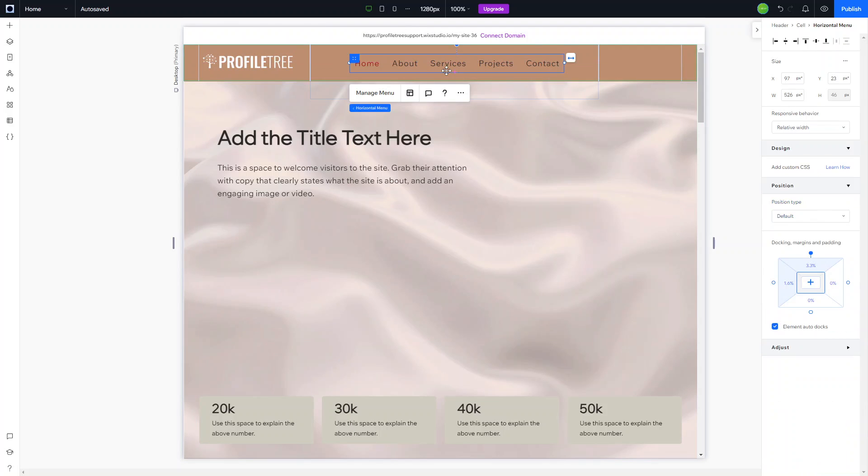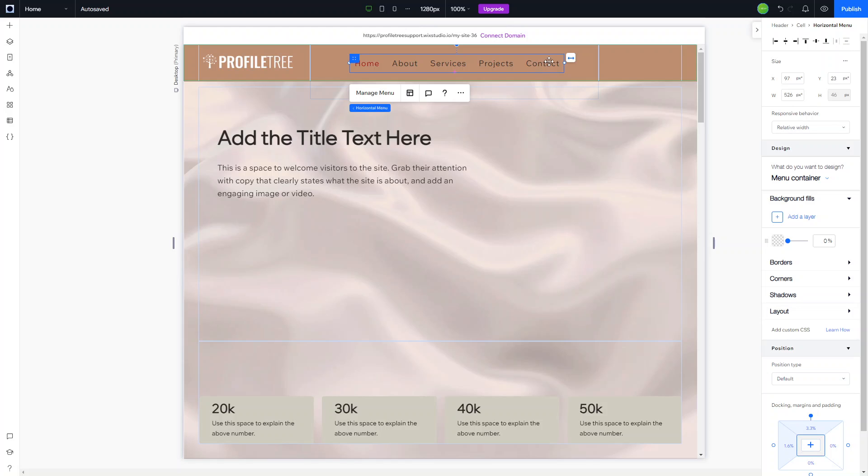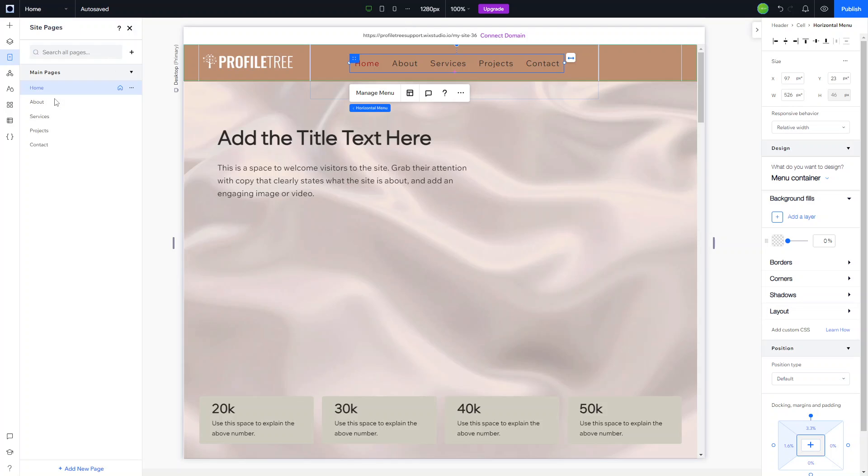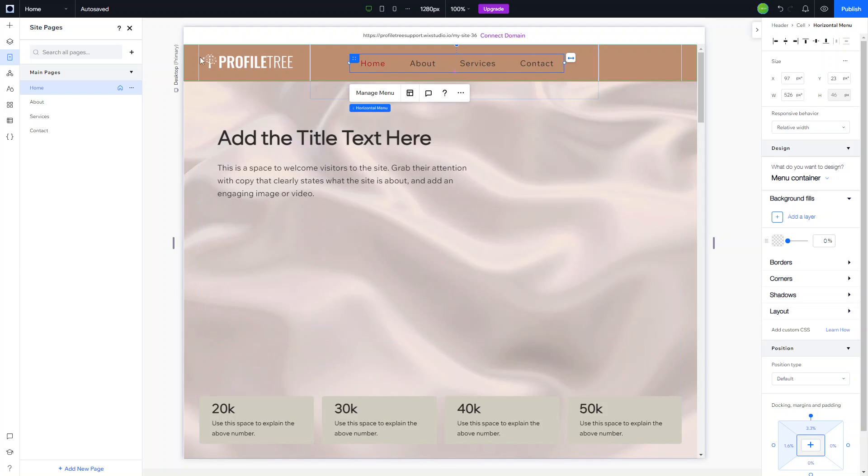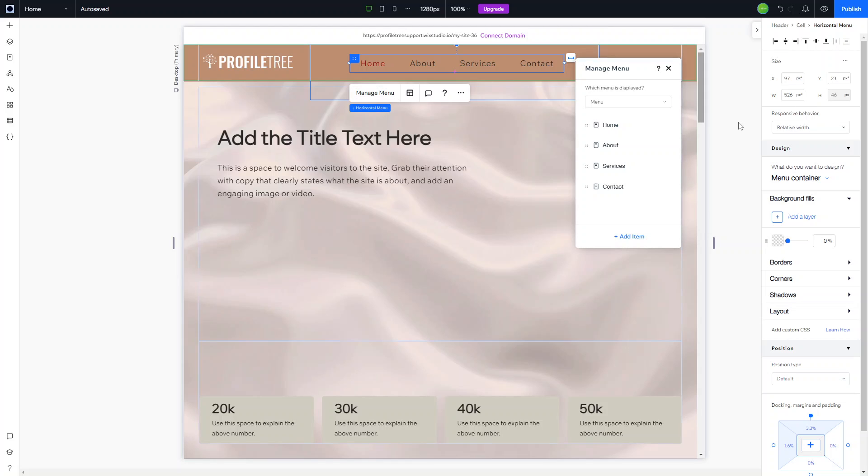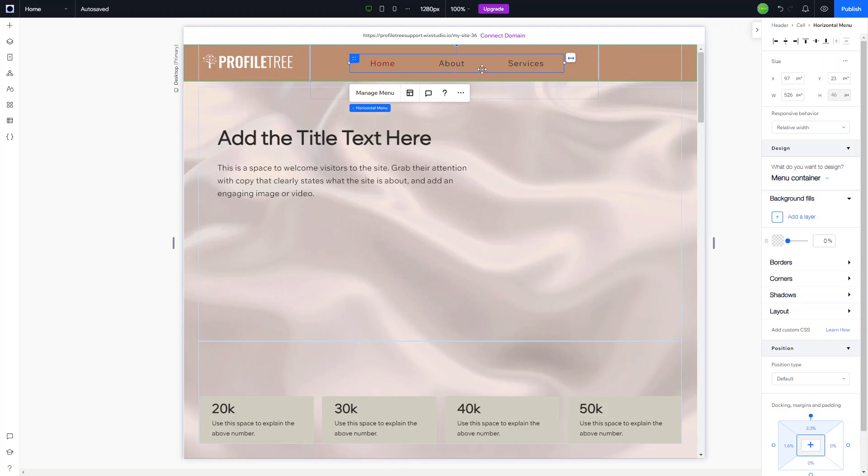At this point you want to think about what pages you're going to have on the website. Right now we've got home, about, services, project, and contact. However, we are going to remove the contact and have that as the action button, and we're also going to remove the projects because we have the services as well. We'll click on the dropdown, click on manage pages, and remove projects altogether by deleting it. Then we're going to click manage menu to remove contacts from the menu without deleting the contact page.